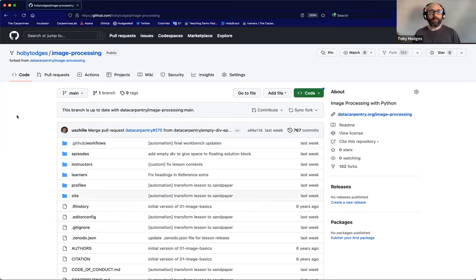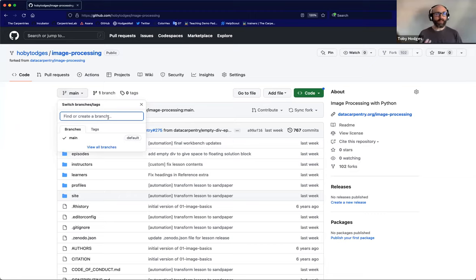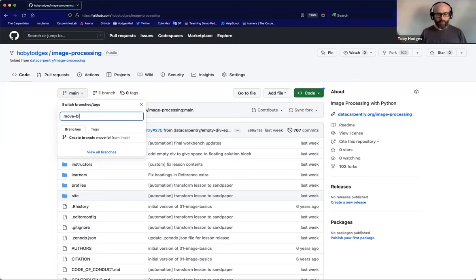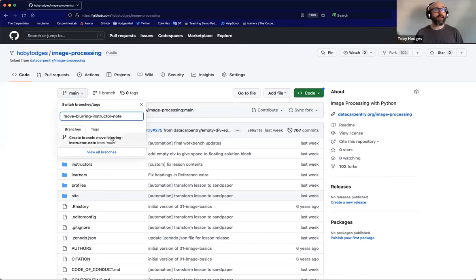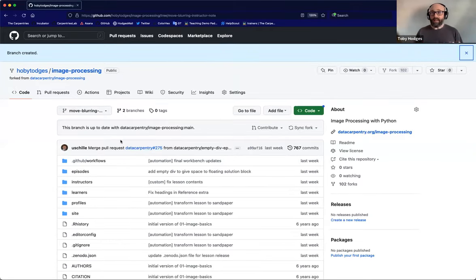Now that the fork is created, the next thing I need to do is create a branch where I'm going to be making these changes. I'll click on the branch dropdown, which you can also use to create a new branch. I'll type the name of the branch I want to create — in this case, 'move-blurring-instructor-note,' because that's what I'm planning to do. A box appears saying 'Create branch: move-blurring-instructor-note,' so I'll click that. It creates the branch and switches me over to working in it. Now I'm going to go and edit the two files I need to edit.